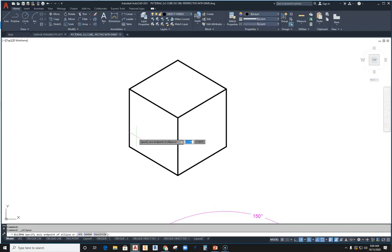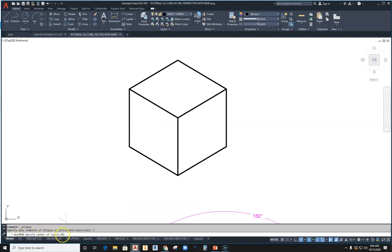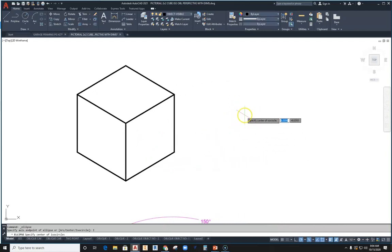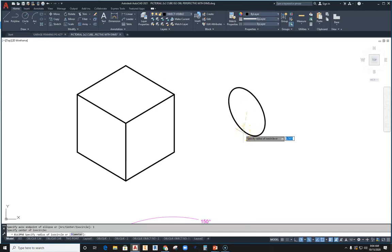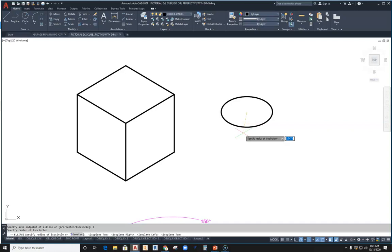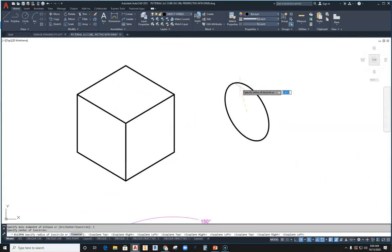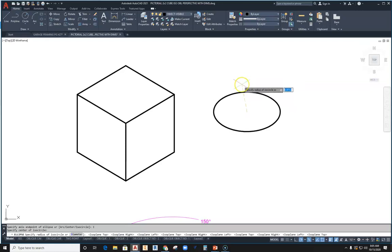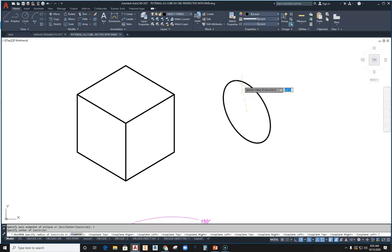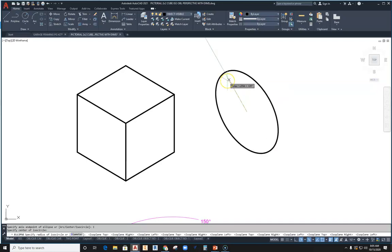Once you click Isocircle, the command says 'Specify center of isocircle.' Click in space and start pulling out — don't click again yet, just pull out. Then hit F5 on your keyboard repeatedly and you'll see a dancing isocircle changing planes. Watch which plane makes sense for your surface: isoplane top will fit on top, iso right on the right face, iso left on the left face. The input is a radius, so type 0.5 to get a diameter of one.